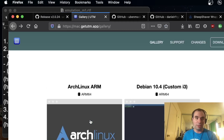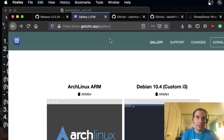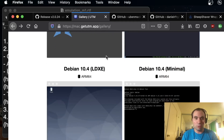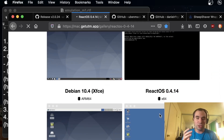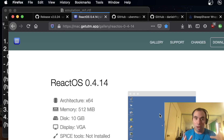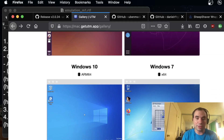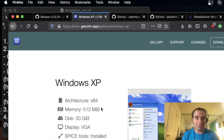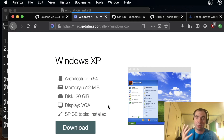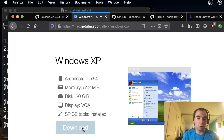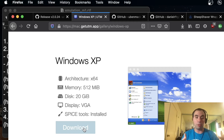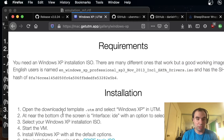They also have a dedicated UTM website — a simplified version, not just the GitHub page. If you go to that website and to the gallery page, it provides you with ready solutions. For example, ReactOS — you can just grab that image and use it in UTM. You can also see Windows XP listed with architecture x64, and you download a template with all the settings to run it in your hypervisor.